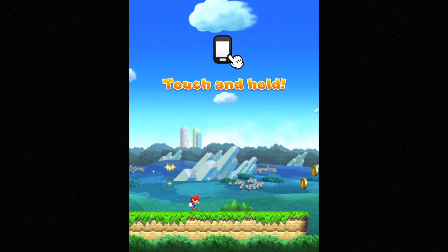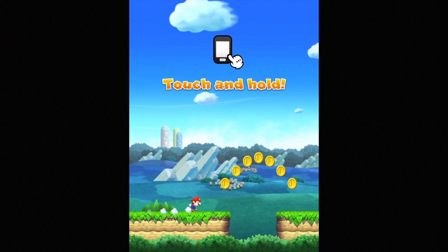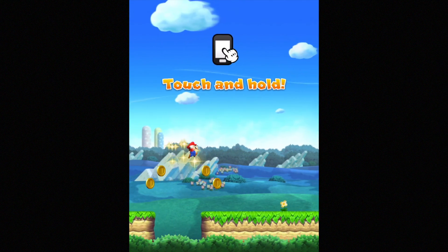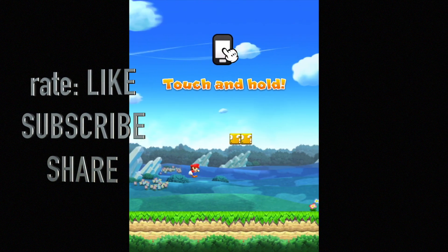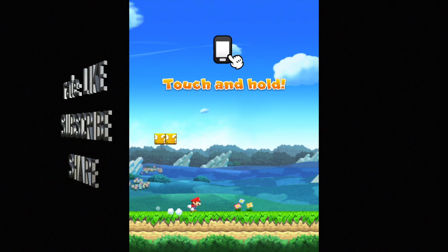That's it for this tutorial. If you guys have any questions or comments, you can write them down below in the comments area. And don't forget to subscribe and rate. Thank you.